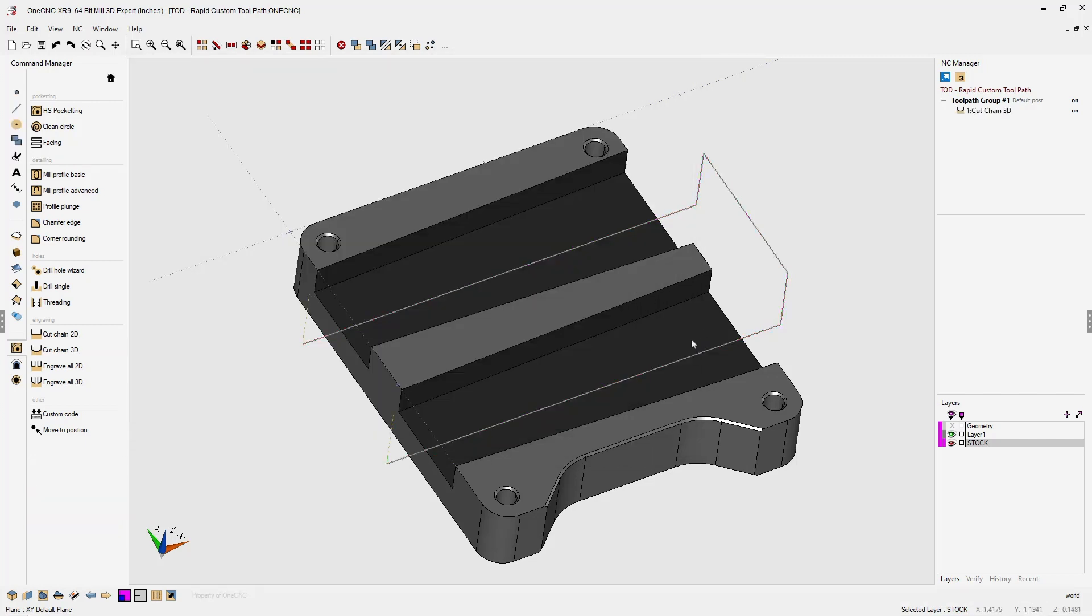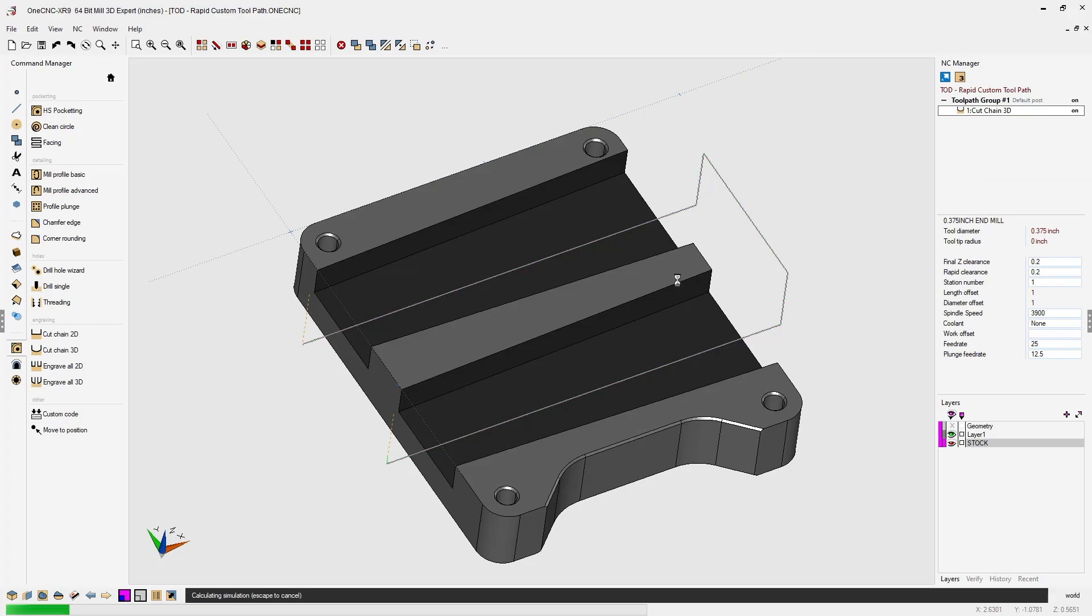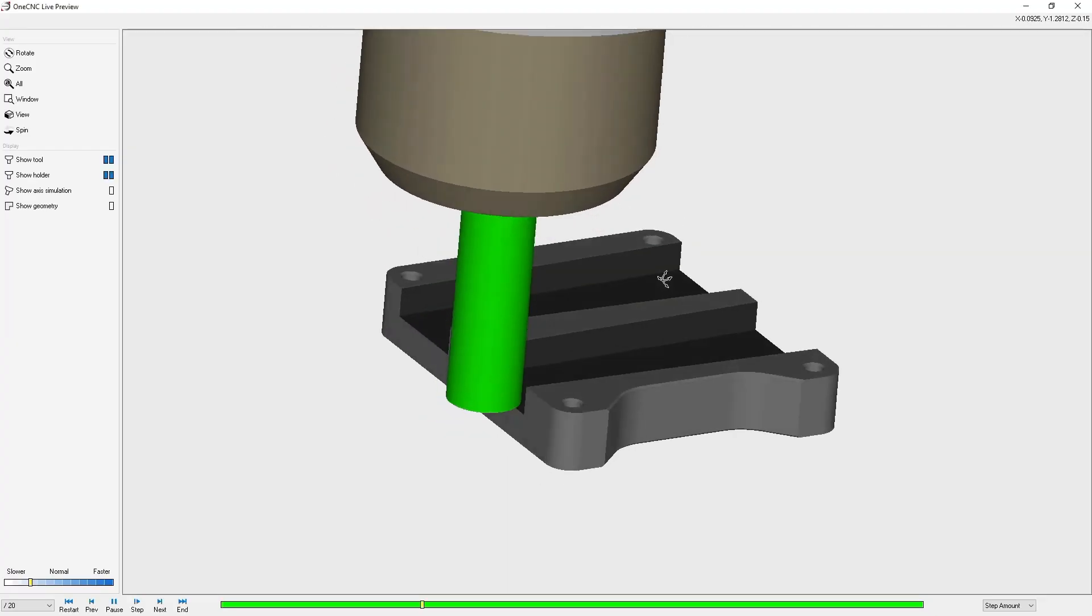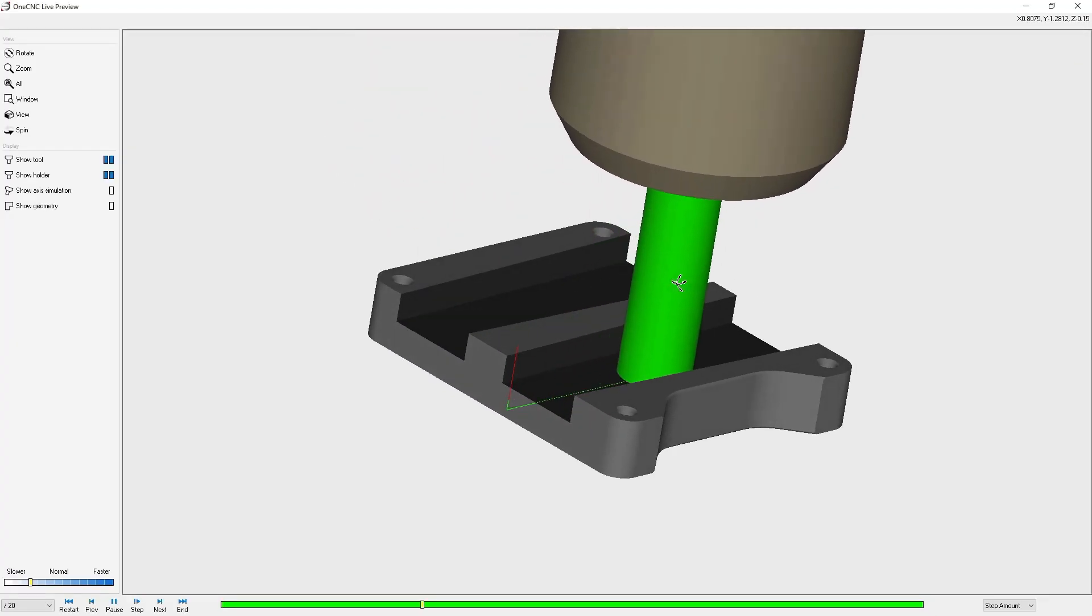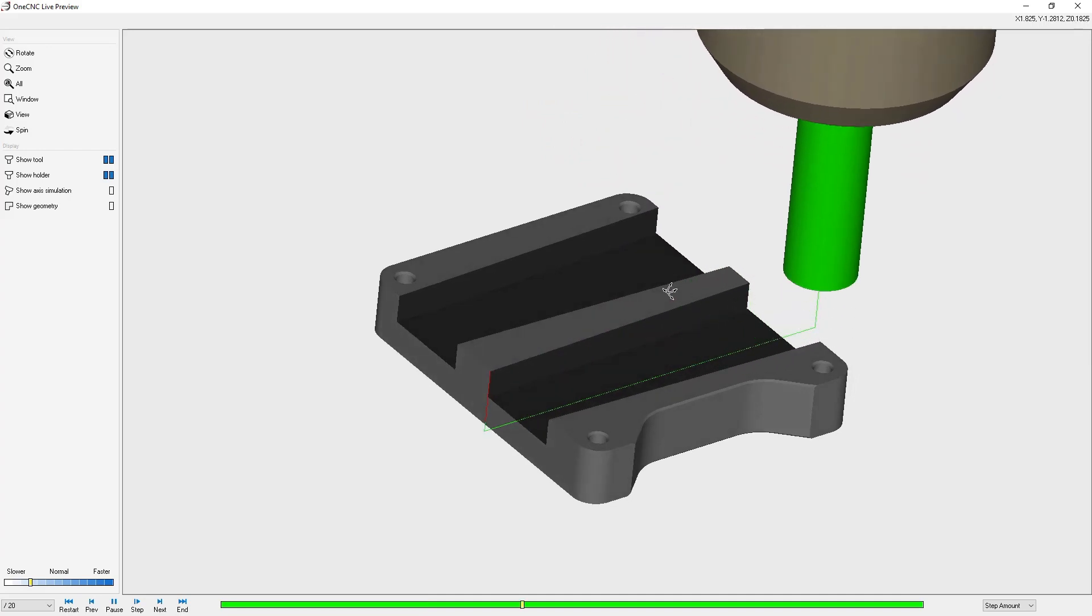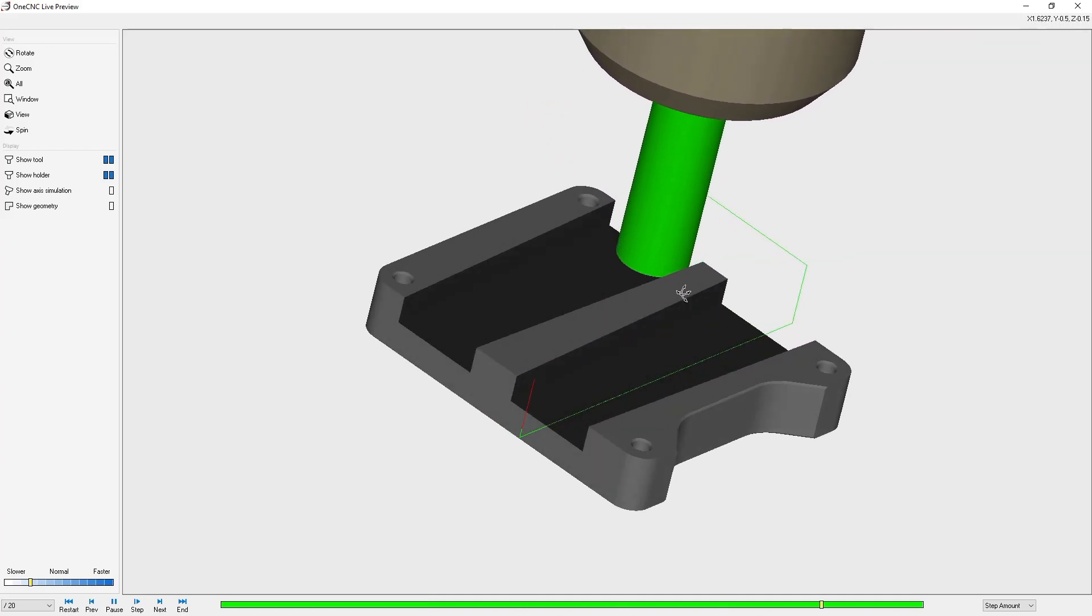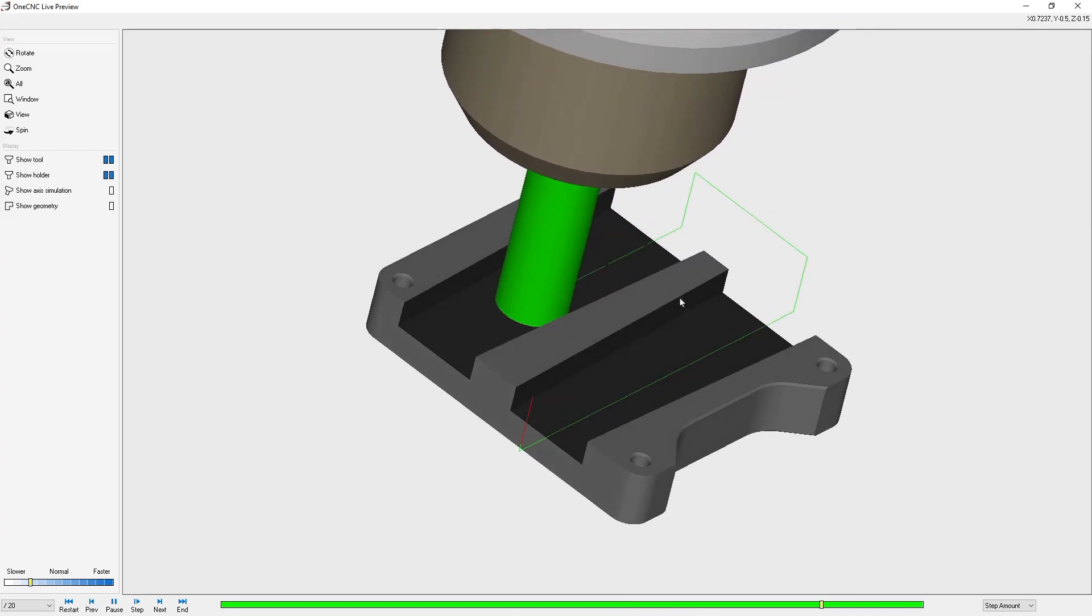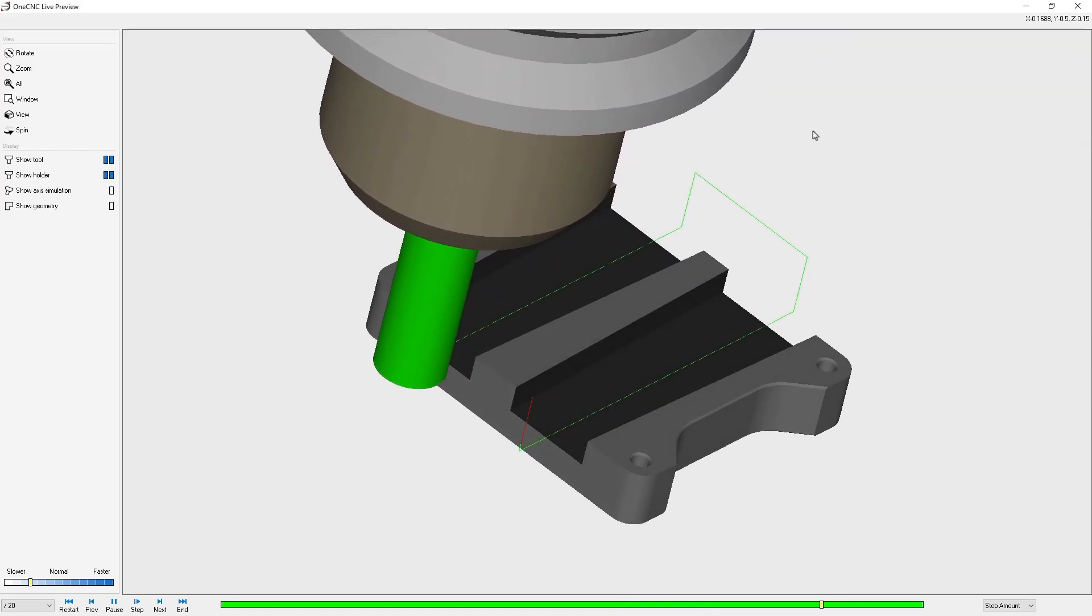This looks fine. Let's preview the toolpath, but I'm going to show you a way to make it even more efficient. Here we are: we feed down, feed across the part, feed up, back over, feed down, and then remove the material. It's a pretty nice custom toolpath, but we can make it more efficient.